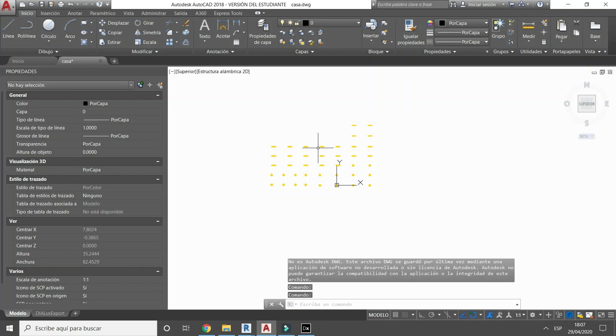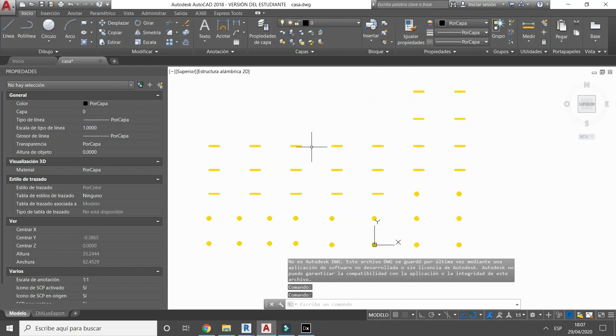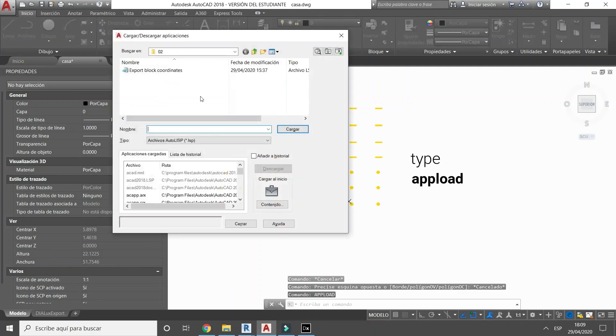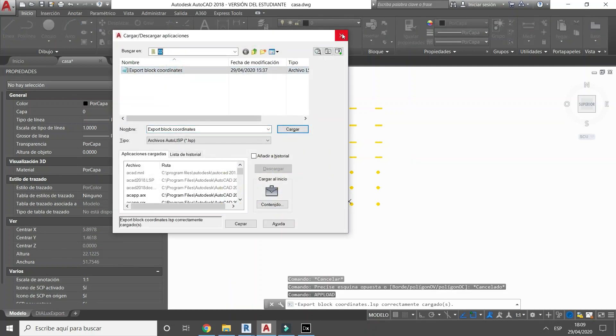We are going to load the LispCAD application. You can download it from the link below in the description. Use the upload command and browse for the file you have downloaded.